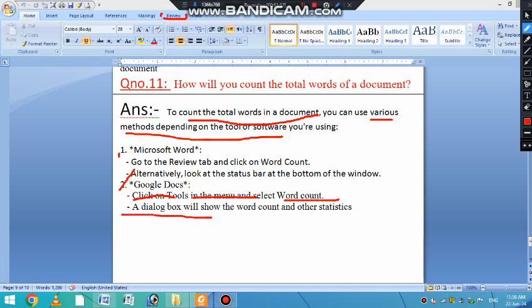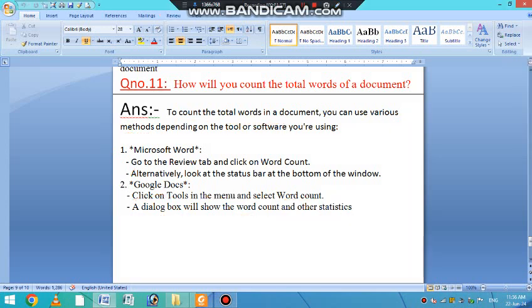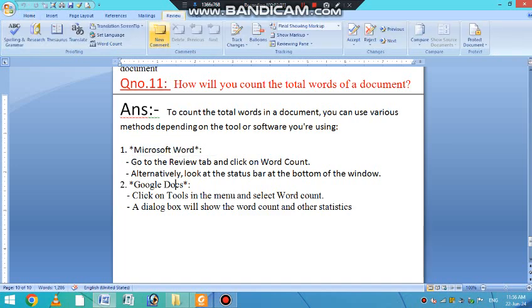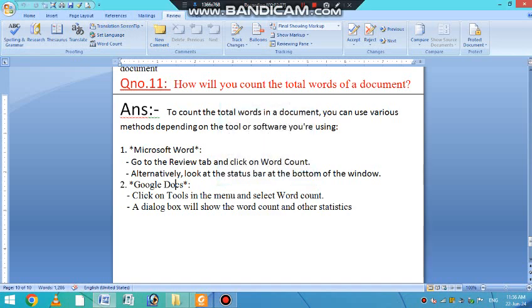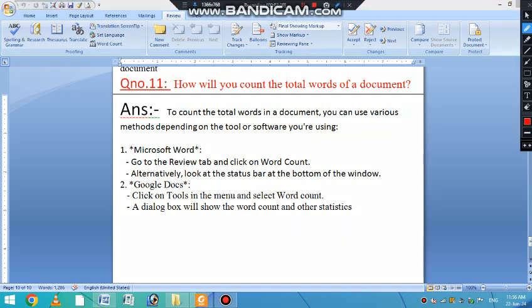There will be a dialog box that will show you how many words there are. There are two methods. First, go to the Review tab — there is Word Count, click on it and it will show you everything. Follow this dialog box. It shows the words here. There are 1260 words in our document.